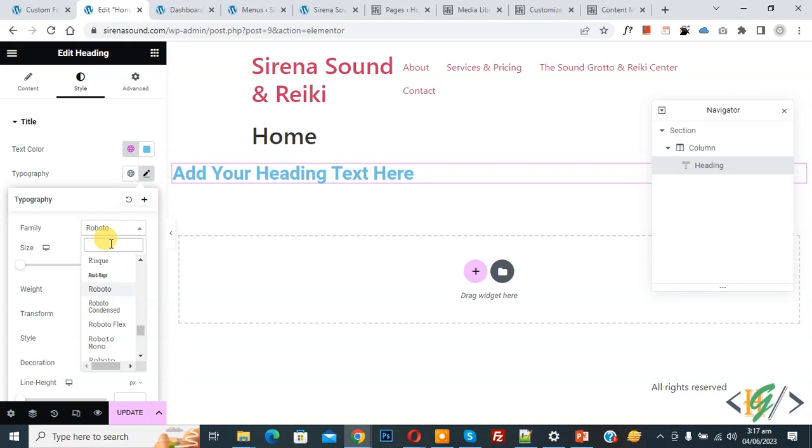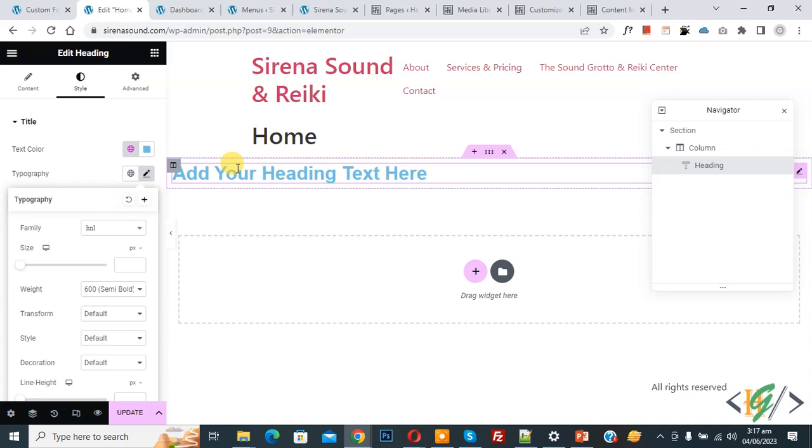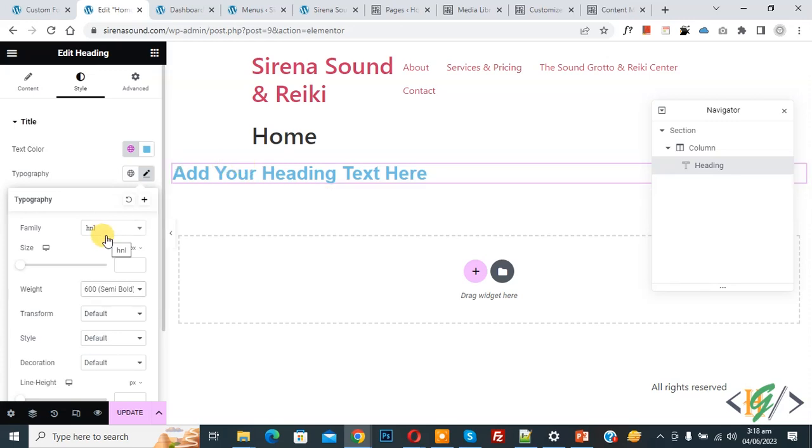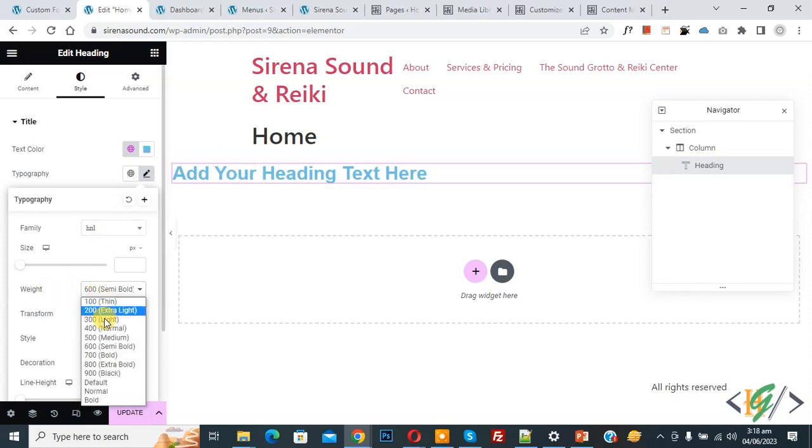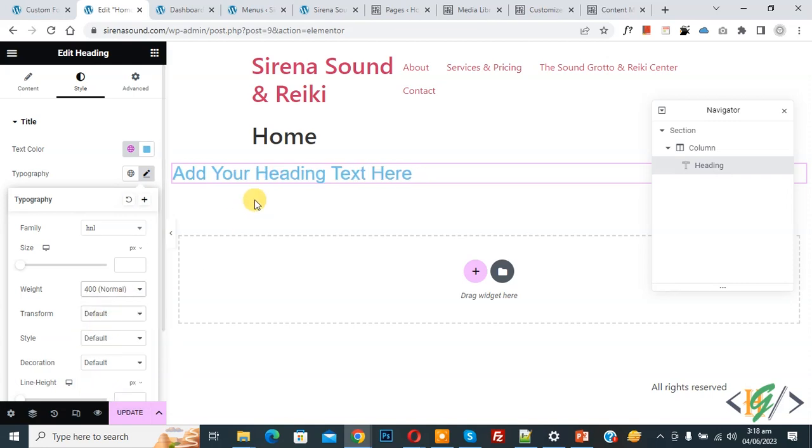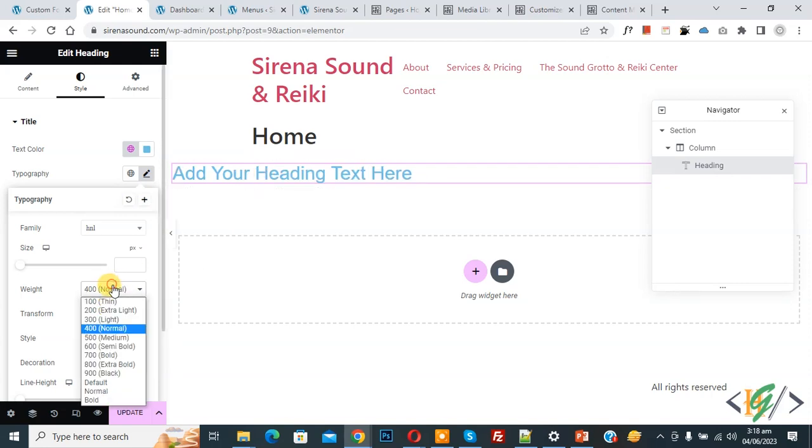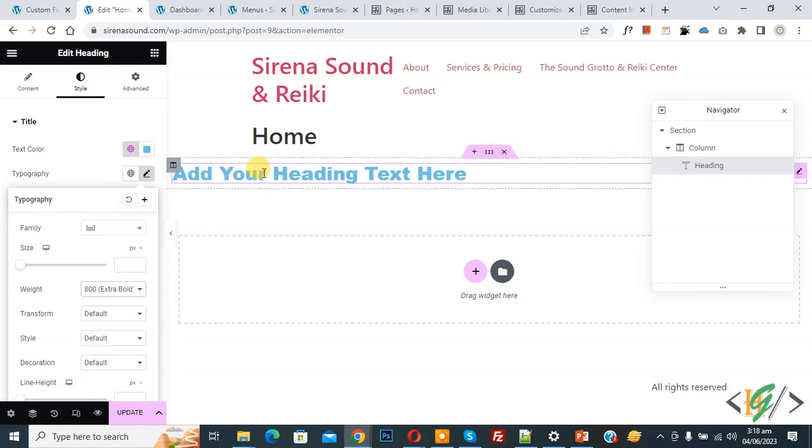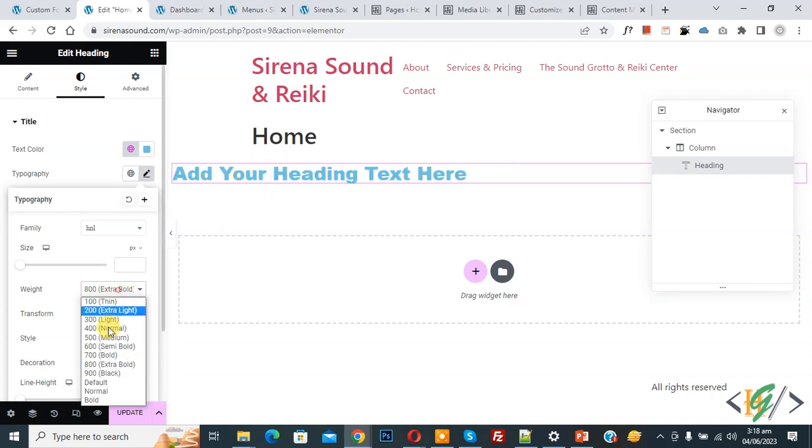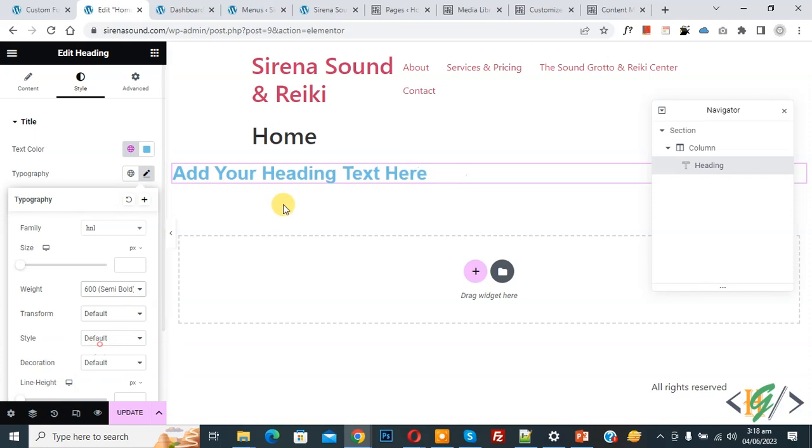So we named HNL now you see custom font now you see font style change and then you see weight drop down select 400 now you see again select 800 extra bold 600 so in this way you can add custom font in Elementor pro WordPress so I hope you like this video please like comment share subscribe thank you for watching.